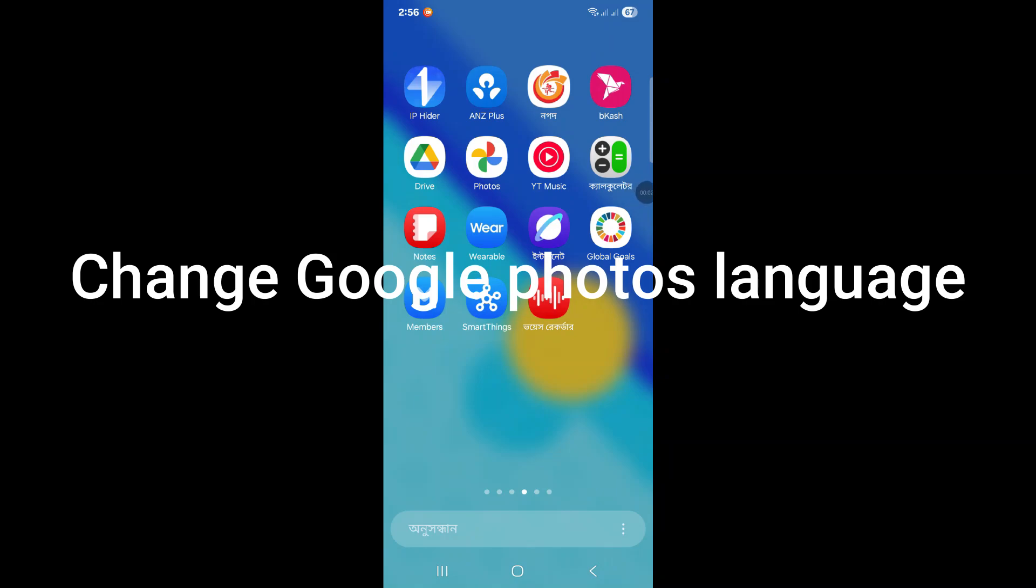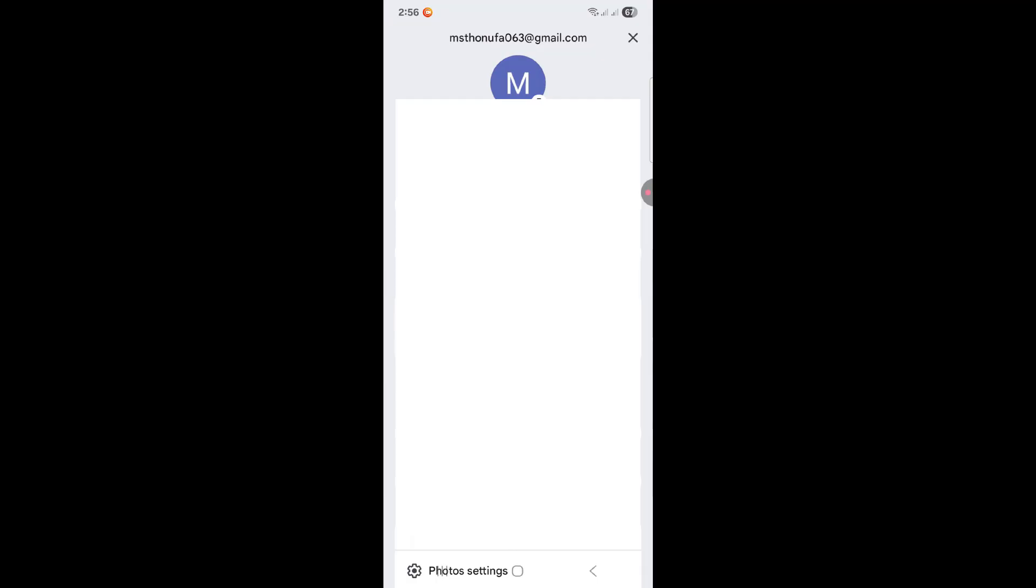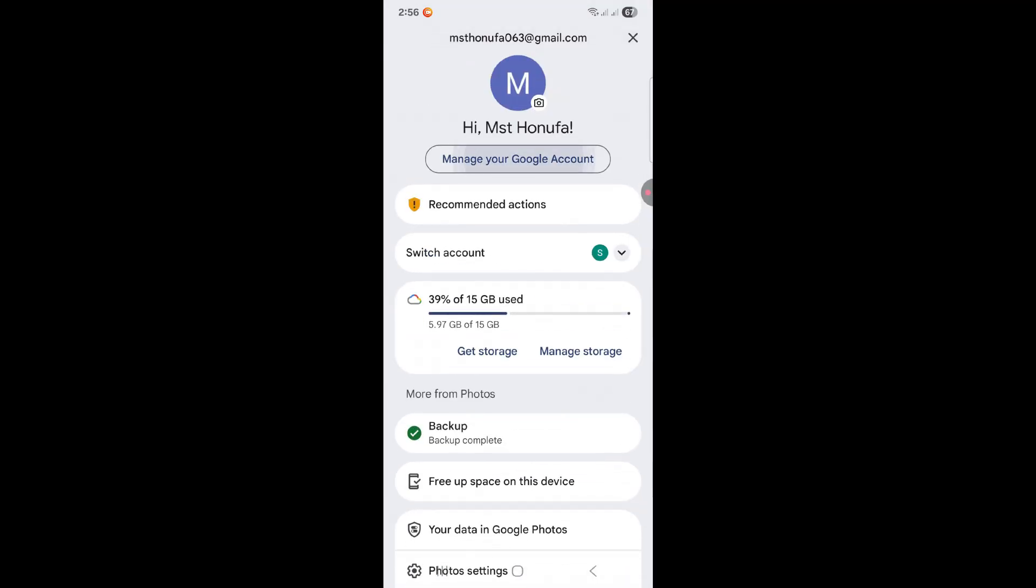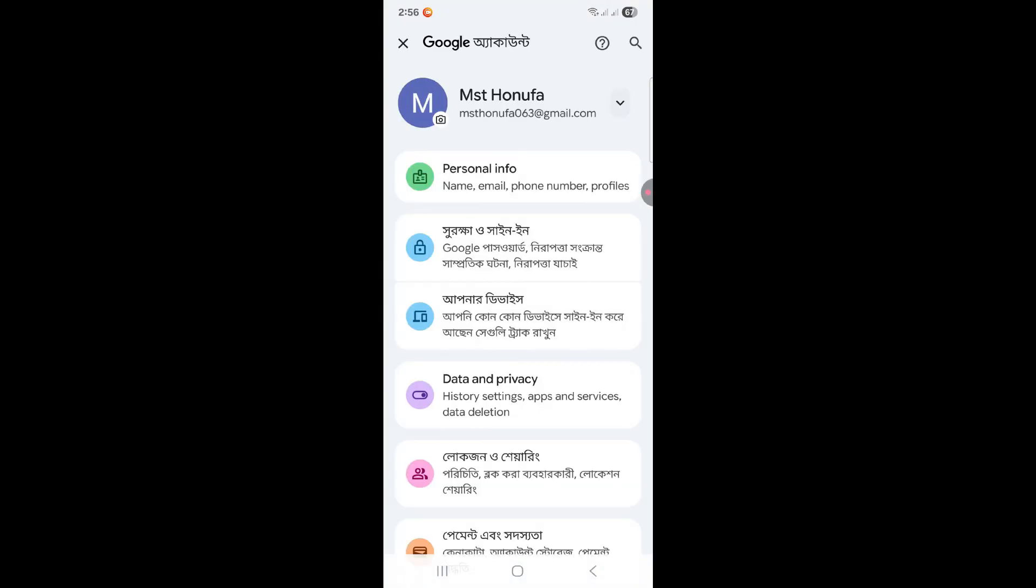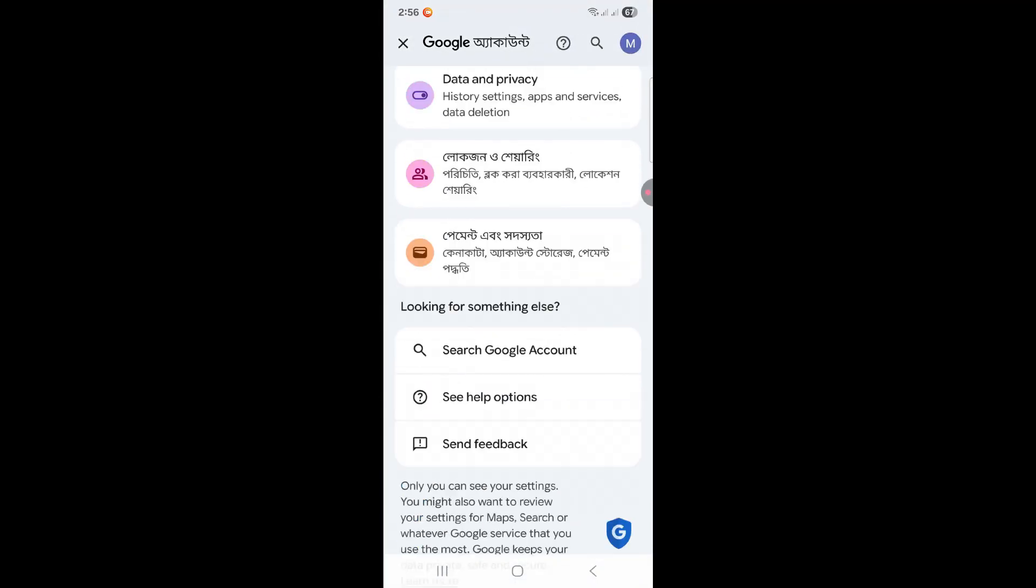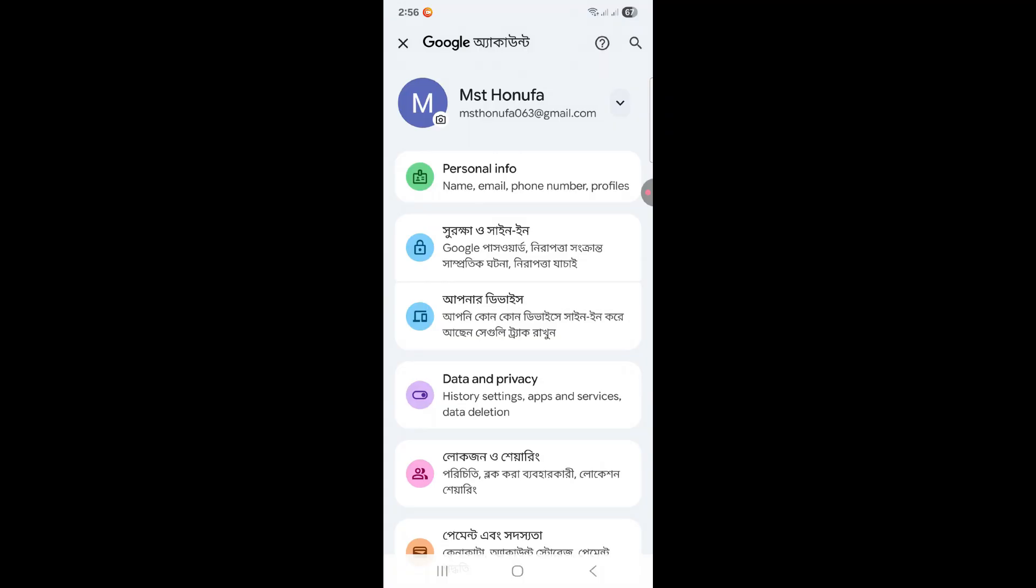Today I'll show you how to change Google Photos language in less than one or two minutes. If you see, all the languages are Bengali, which I mean Bangla, so I want to change it to English.